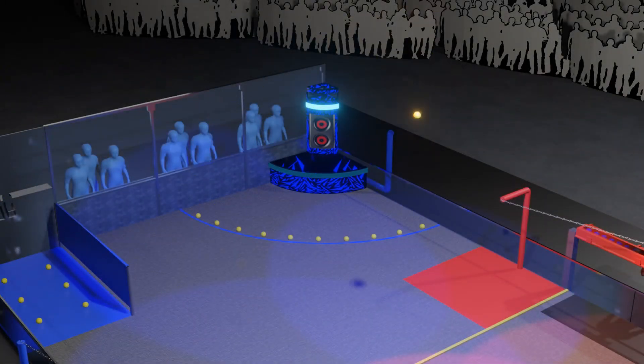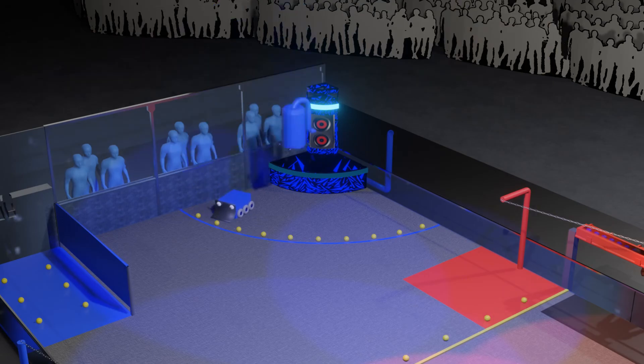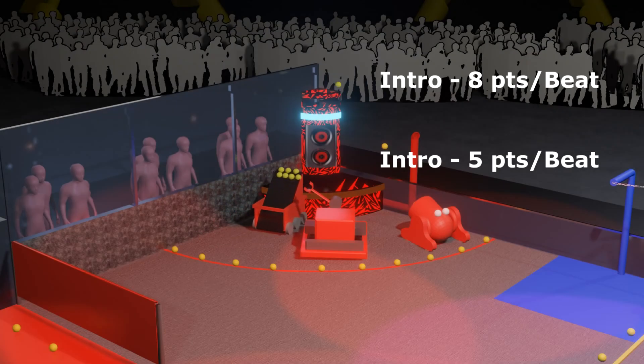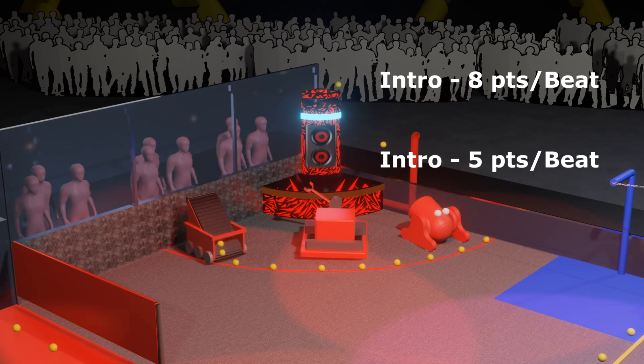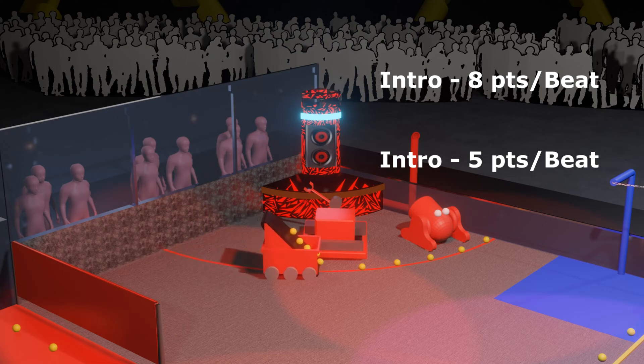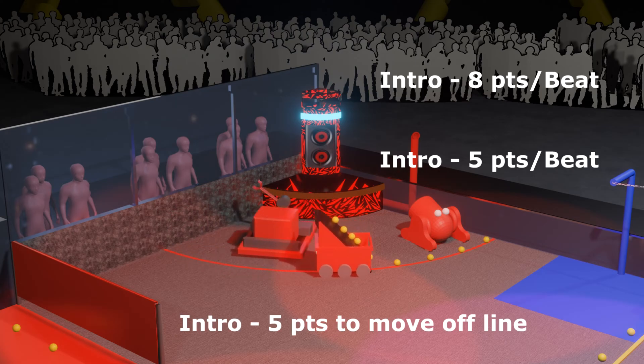Teams begin on their stage and may preload up to seven beats per robot. In the 15-second intro of each match, robots move autonomously to score beats into the goals on their side of the field.